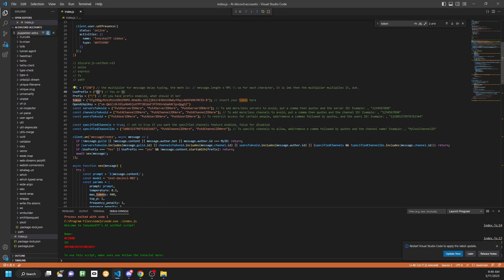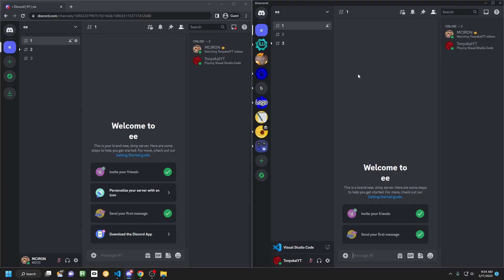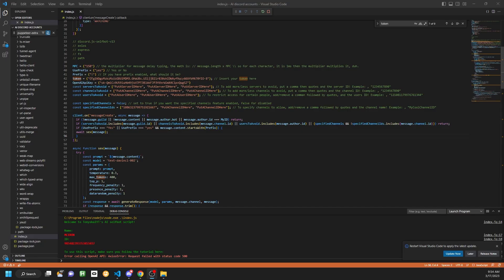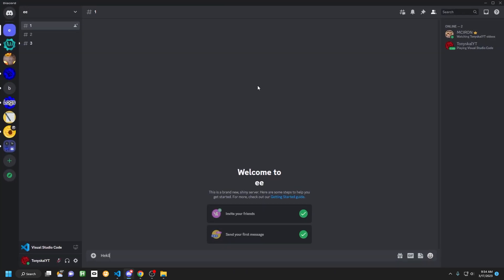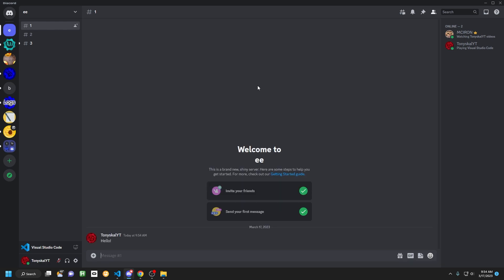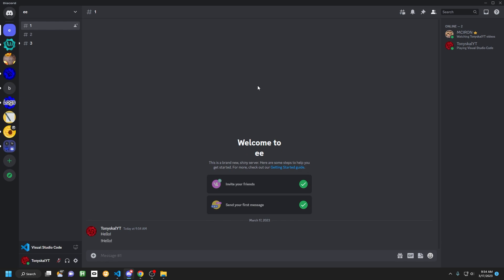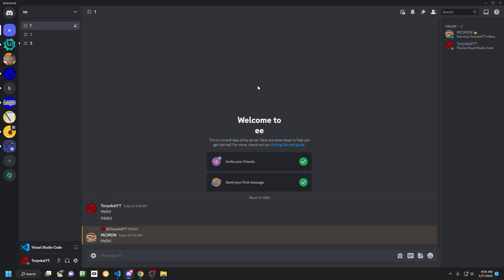Now let's try out the prefix. I had a little bit of difficulties with some of the code but I have fixed that. Over here we have use_prefix set to yes, and the prefix set to exclamation mark. Heading back to Discord: if I send a message without the prefix, it should not respond. But if I use the prefix — exclamation mark — then it should respond. There we go. As you can see, with the prefix enabled it responded.